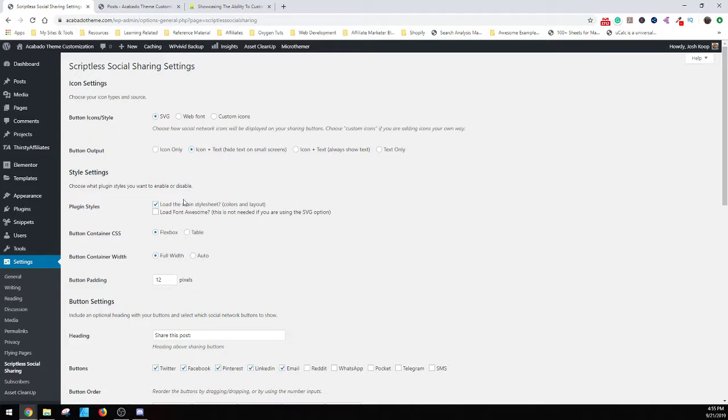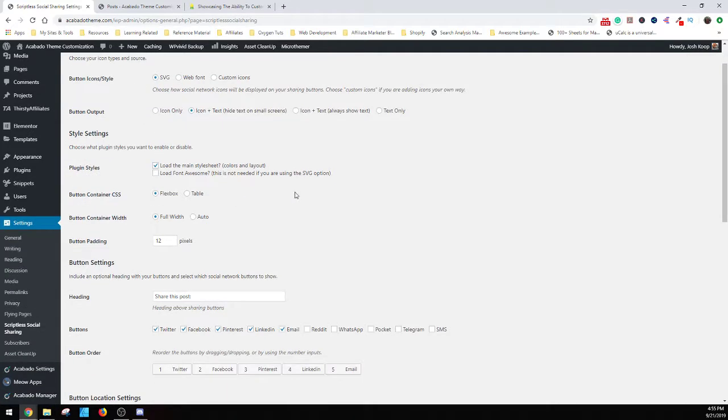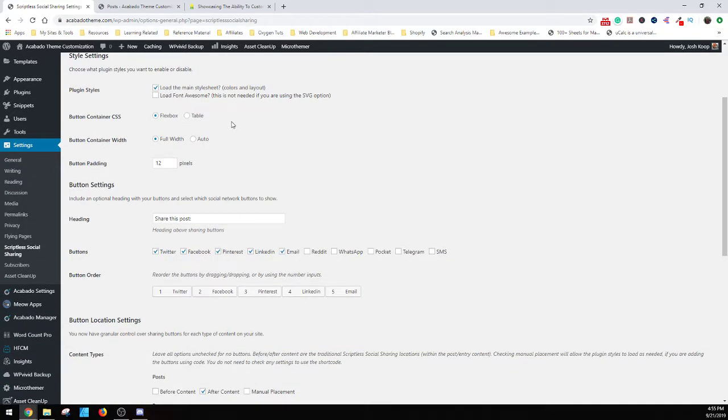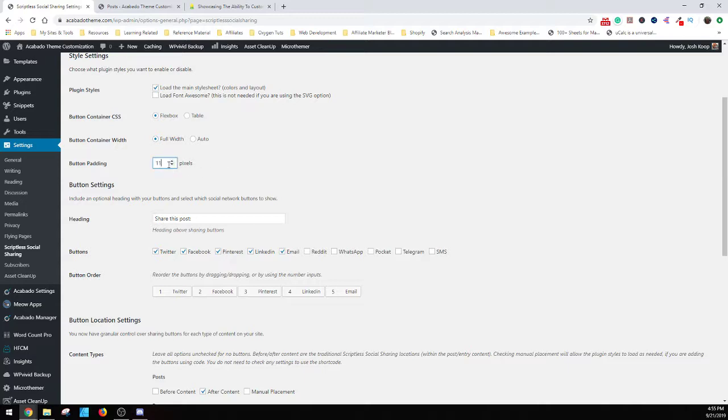As to plugin styles, you always want to load the main style sheet. And then for Font Awesome, which is not a need because we're using SVG built in. For containers, keep flexbox, keep full width. You can do auto and it will adjust a little bit but you just want it across the full width every single time.